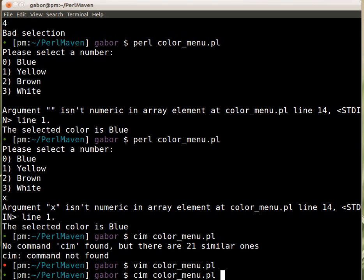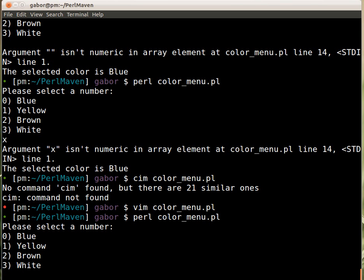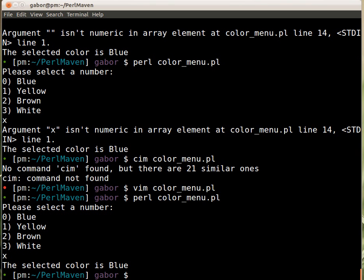And then run it again and type it x, then it silently just works incorrectly. Of course it selects blue.